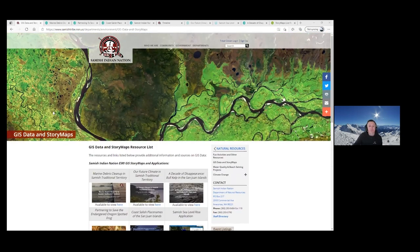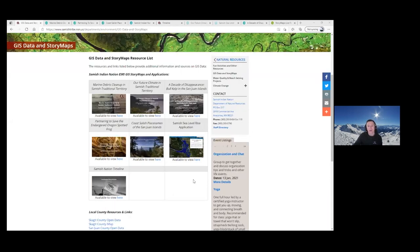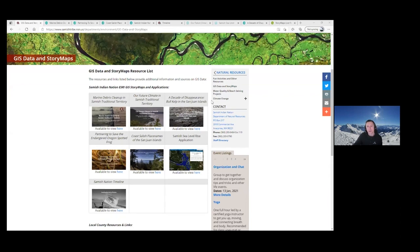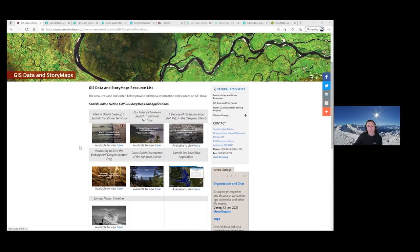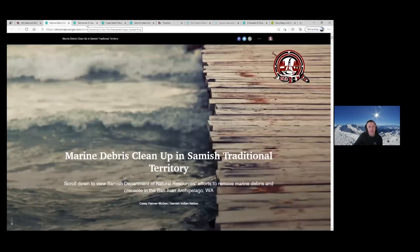I wanted to share this screen — this is our kind of house of where our StoryMaps are, a central place for adding some. I find it very easy for people to locate the StoryMaps this way rather than just providing one link. Having them listed with little pictures for each one really makes accessibility super easy. I'm going to start with our Marine Debris Cleanup StoryMap, and then go into our OSF, Coast Salish Place Names, and Samish Timeline.